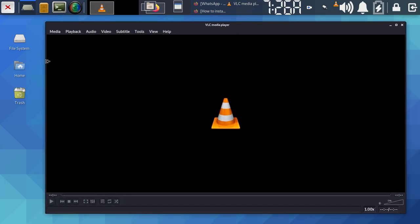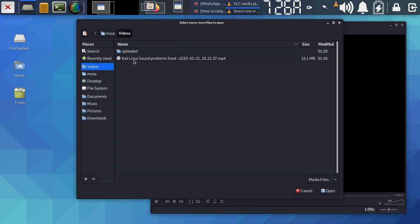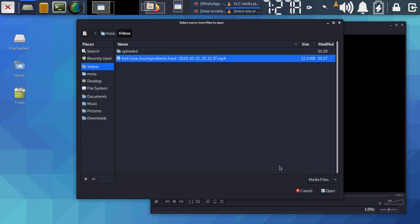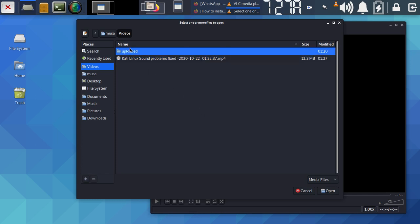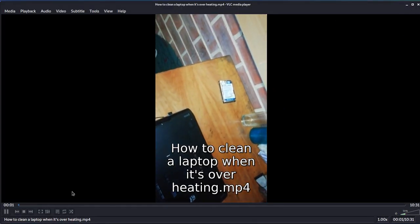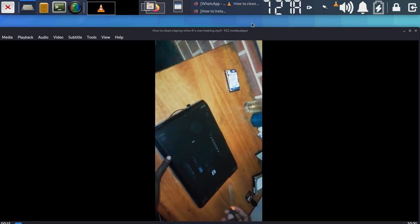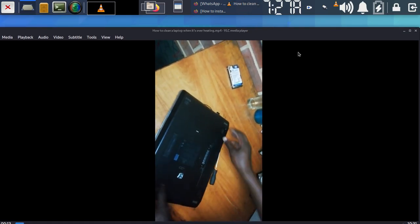VLC wasn't playing at first. I went to Media, then Open File, navigated to my videos folder, and opened a file. I made sure to pick the right file — not the one I'm currently recording. Once I played the correct file, the video came on and I could hear sound.